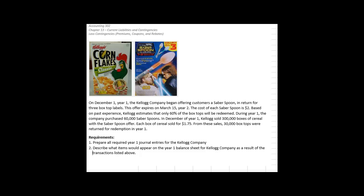Walking through the store the other day, down the cereal aisle, a box of cereal caught my kids' eyes because they could get cool-looking lightsaber spoons if we bought three boxes of Kellogg's Corn Flakes and sent in the box top. This is nothing more than a sales gimmick — a way for Kellogg's to increase sales by getting kids or adults to buy cereal not to eat it, but to get the spoon. How would we account for this transaction? It's an obligation the organization has to fulfill if they promote this offering.